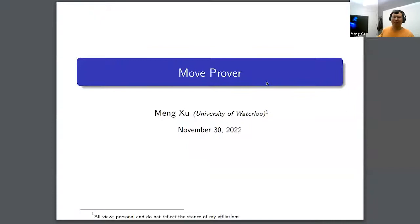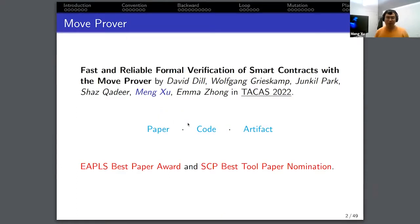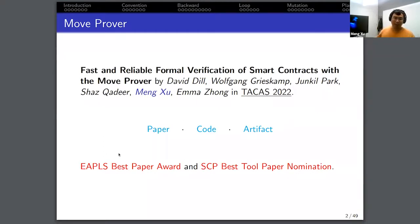Thank you for the introduction, Joe. I'll share my screen now for the presentation. My name is Meng Xu, and I'm an assistant professor at University of Waterloo. It's really an honor to give a talk about the Move Prover, which is a formal verification tool we developed for the Move language and associated blockchains. This presentation is based on a paper published at TACAS in 2022. The paper, code, and artifact are all available online. The paper won the best paper award and also the best tool paper nomination.